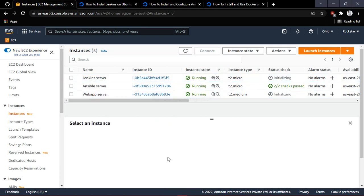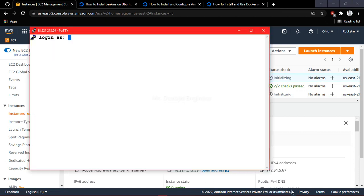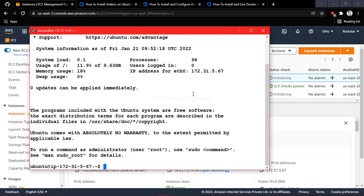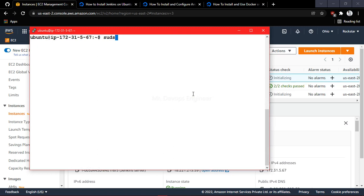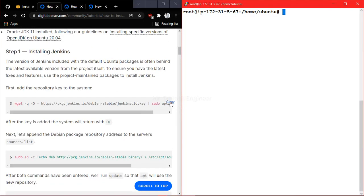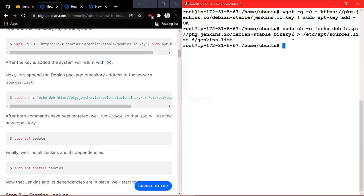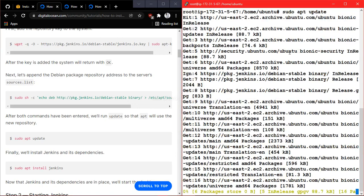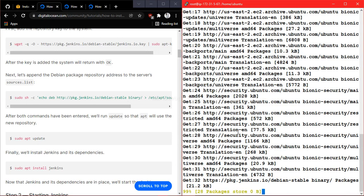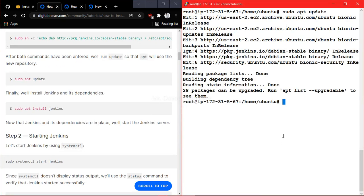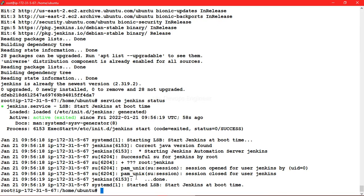Let me log into the Jenkins VM. I'll take its public IP, connect via SSH providing the username, then clear the screen and become the super user. I will provide the Jenkins installation link in the description so you can download it easily. Let's update the system first, and once the update is done, go ahead and install Jenkins.